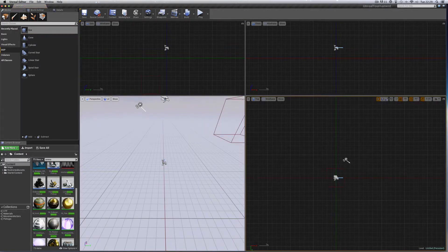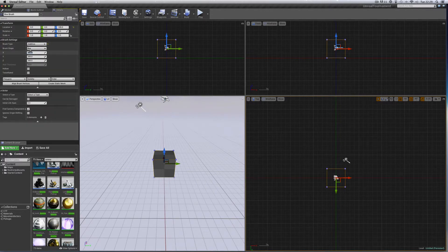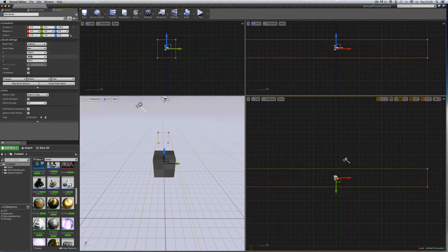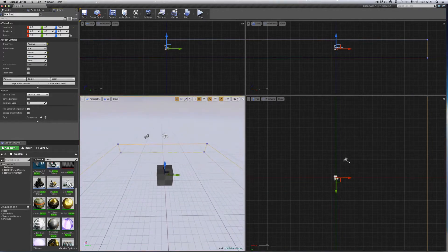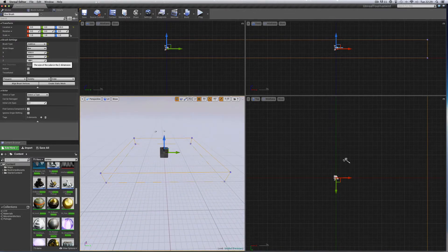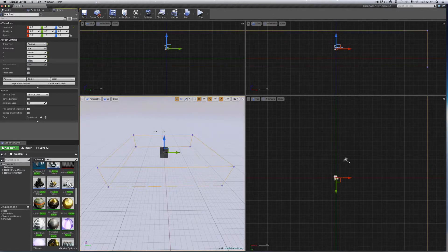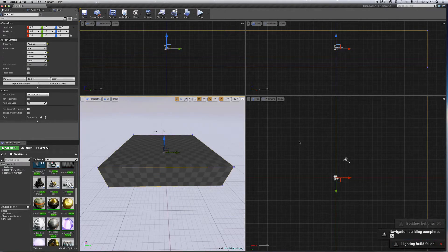Stick the BSP box right in the middle so it snaps to the grid. Now we're going to build the room by putting four walls on a floor. With the box selected, go to Details and make it 2000 by 2000 for the X and Y axis, then set the Z depth to 400 for a thick floor. Build it — there's our block floor.